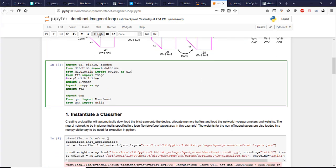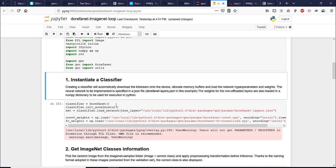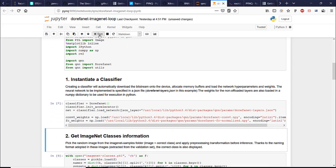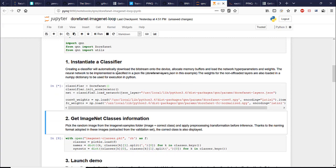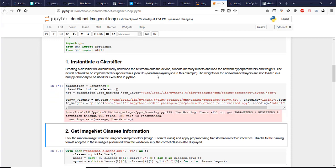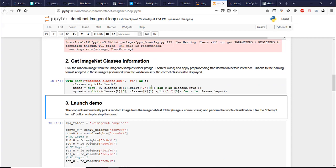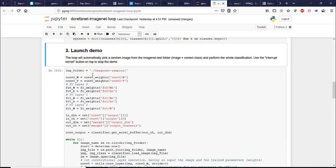We'll need to do some standard imports. Instantiate the classifier. Which will automatically download the bit stream onto the device. Here we are getting the ImageNet classes information from pickle file. And then finally we launch the demo.